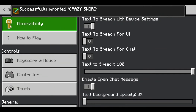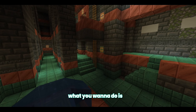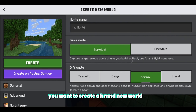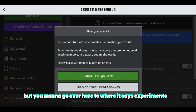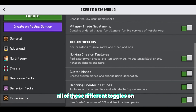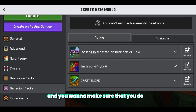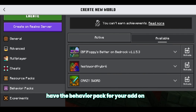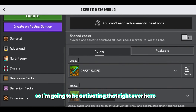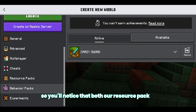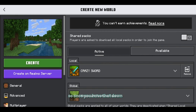Boom, it is right over there. Let's go ahead and activate it. Now in order to use the add-on you made, you want to create a brand new world — be very careful with this. You can put it in survival mode or creative mode, but go over to where it says 'Experiments' and turn all of those different toggles on. Then go underneath behavior packs and make sure you have the behavior pack for your add-on. We made the Crazy Sword add-on, so I'm going to be activating that right here. Same thing with the resource pack — both our resource pack and behavior pack say 'Crazy Sword,' which is the add-on we made.